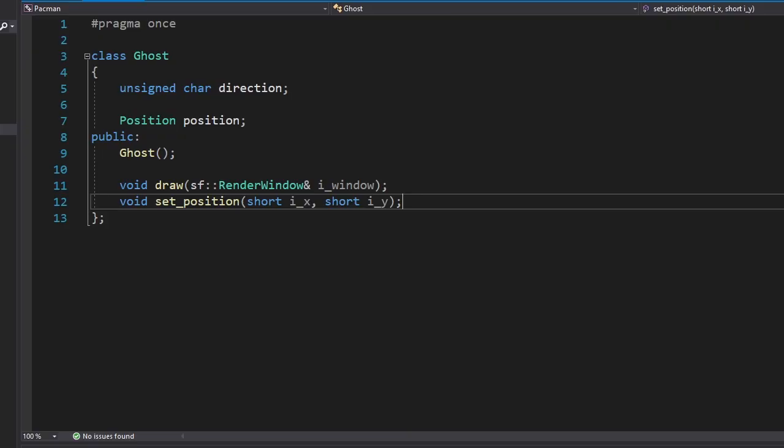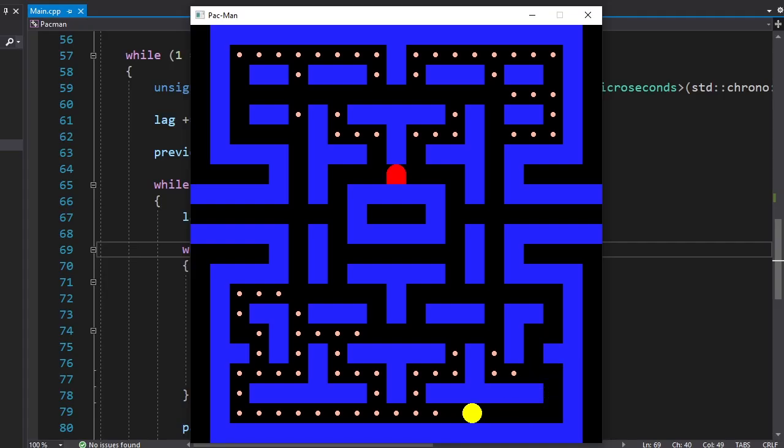Now we can move on to the next step, which is ghosts. Okay, we have a new class for ghosts. Now we need to somehow draw them. I took a circle and a rectangle, put them together and oh my god, is that a real ghost? Okay, we have a ghost.